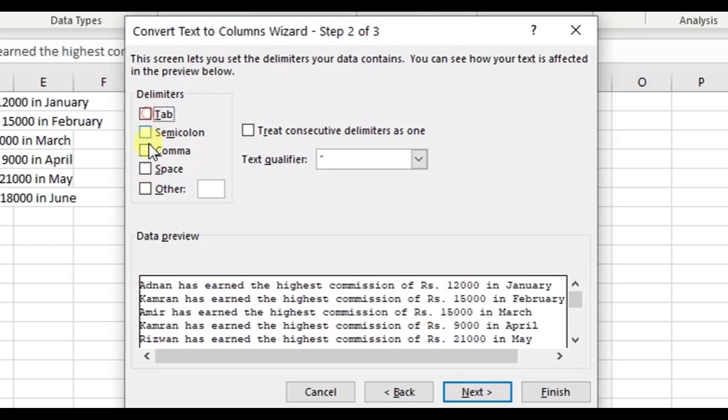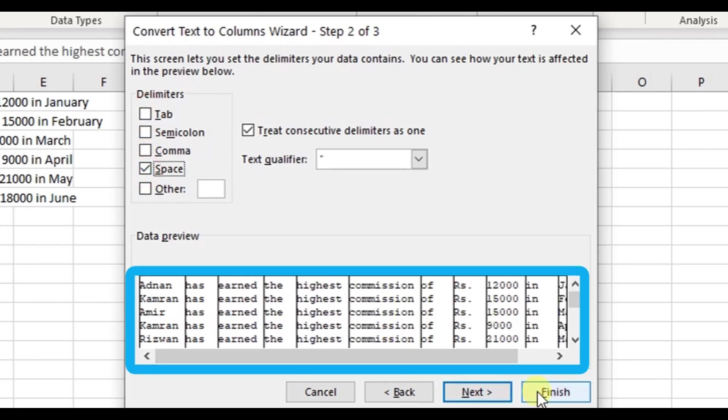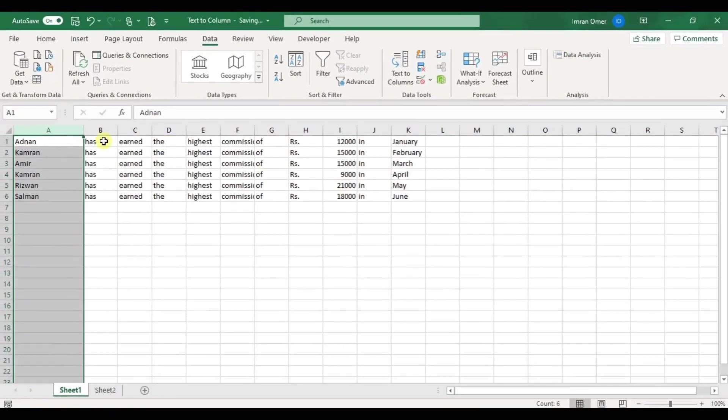In this dialog box, we need to choose the criteria which will be used to separate the data into columns. I'll check the box space, and here we have a preview of what will be the output of our modification. Click OK.